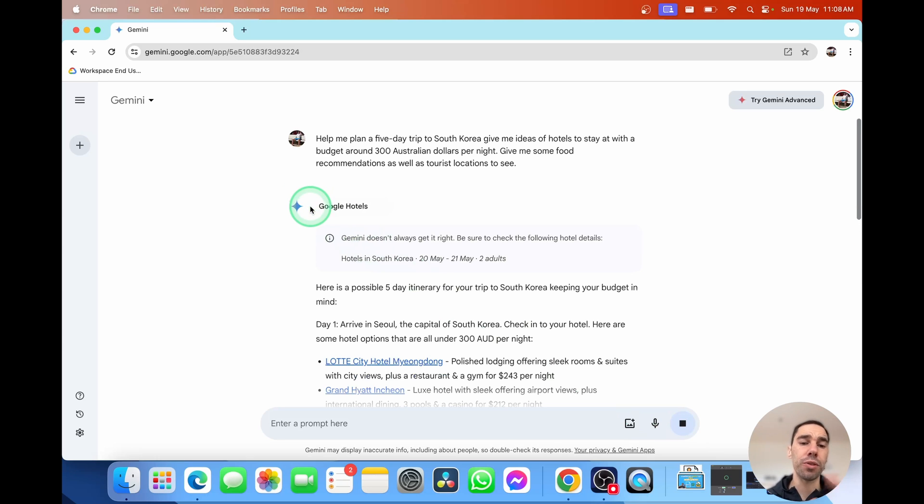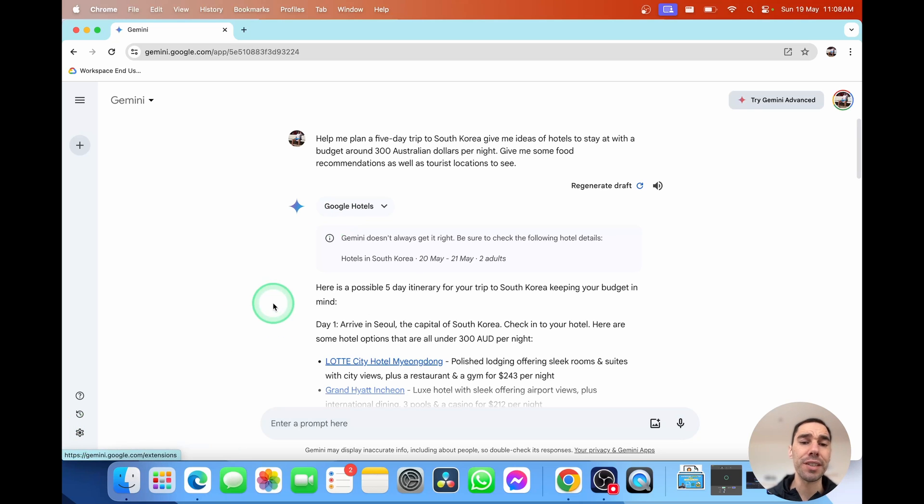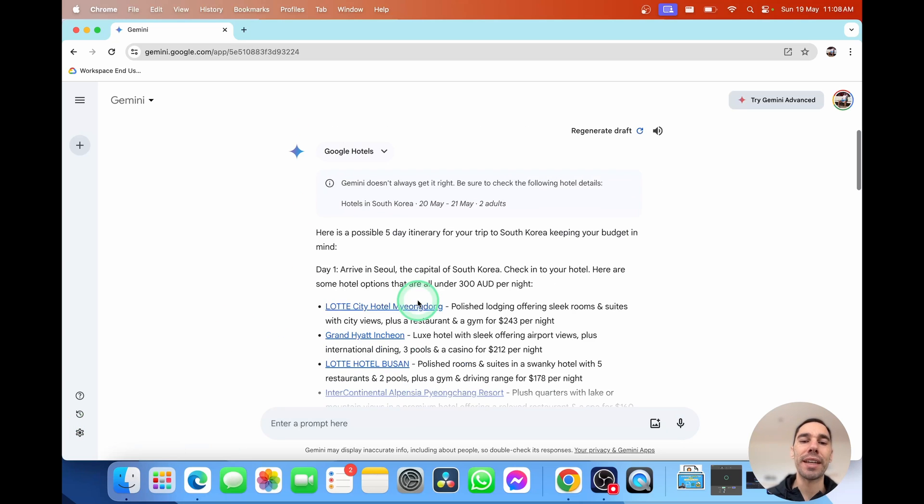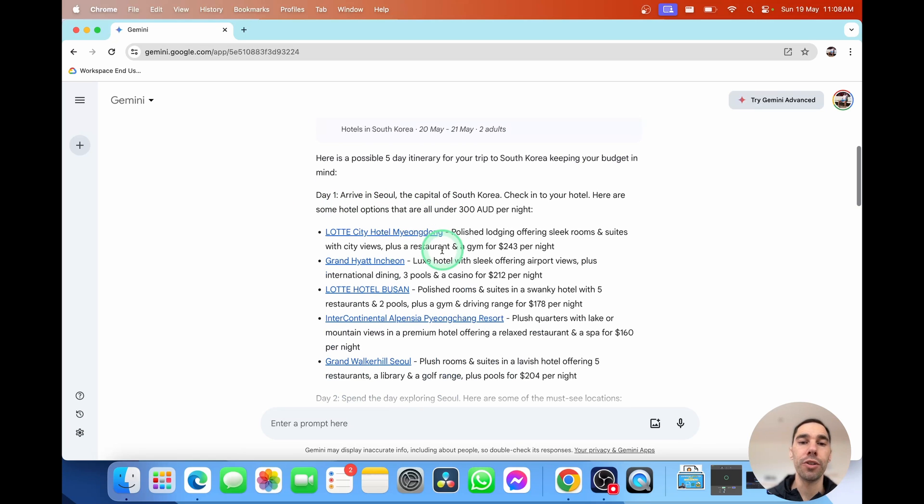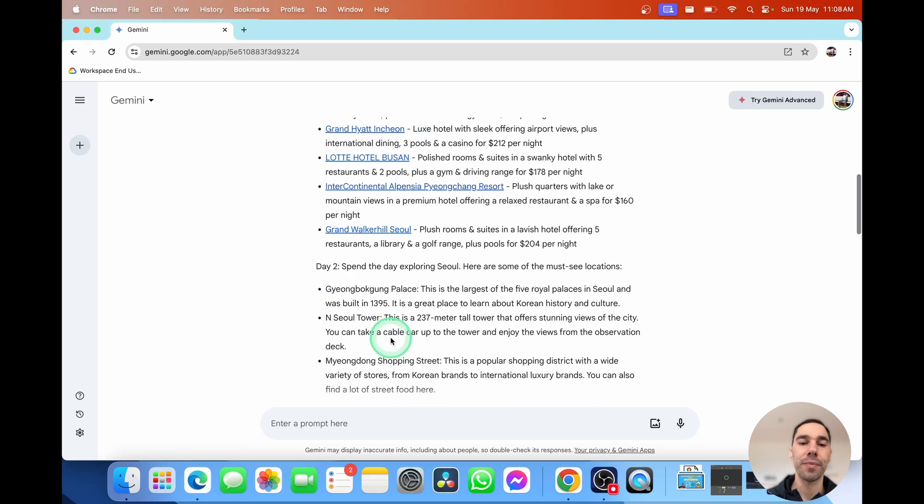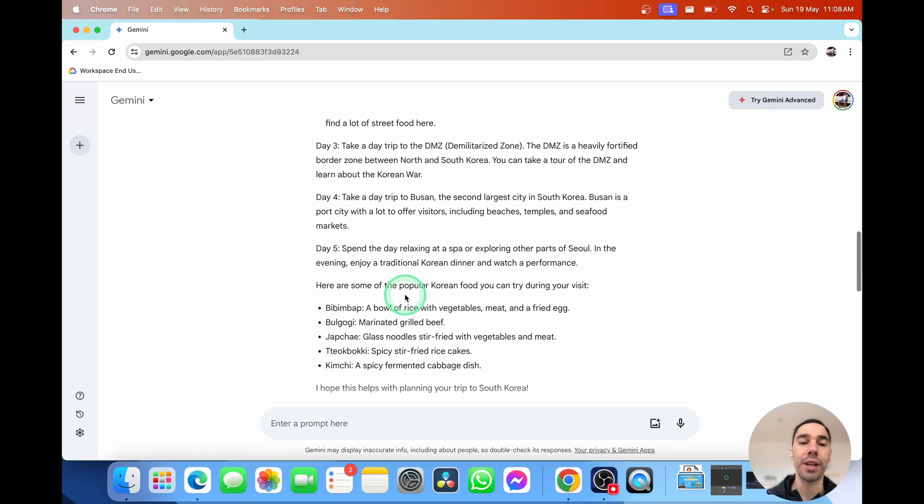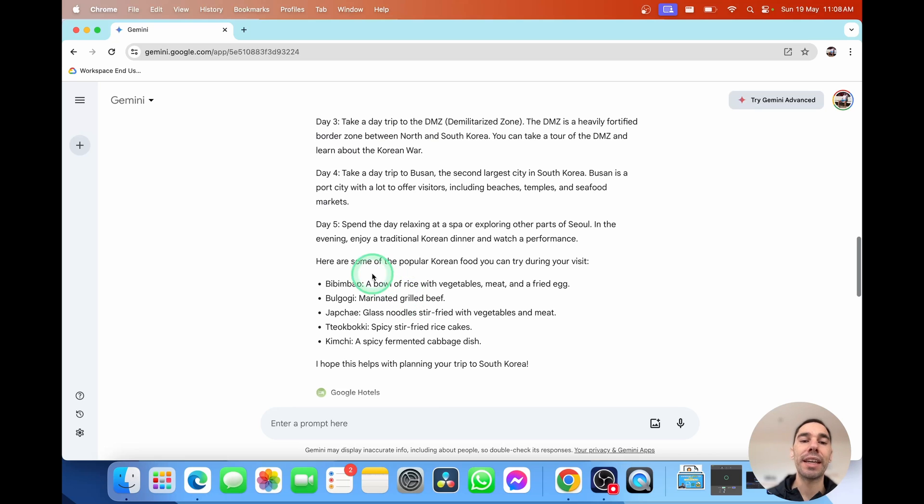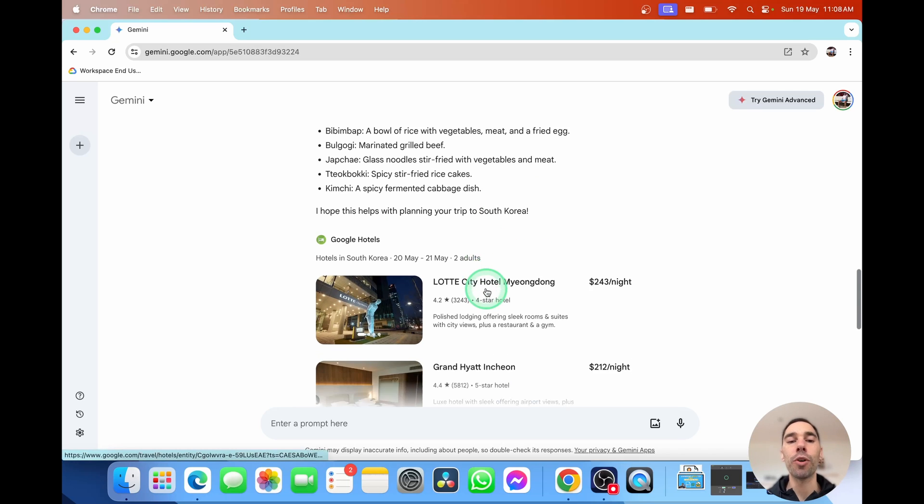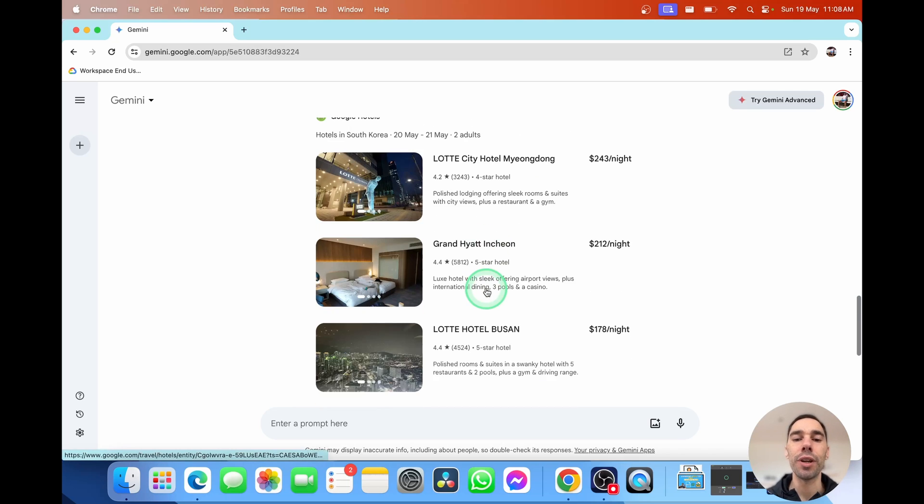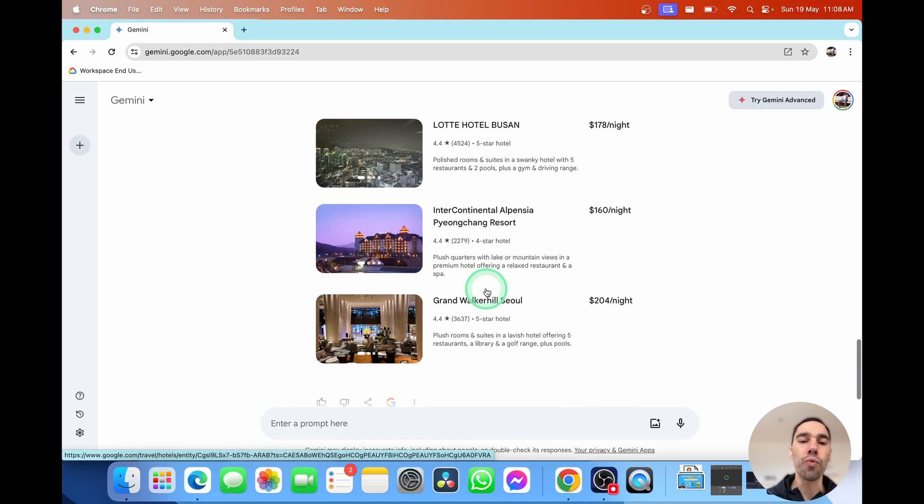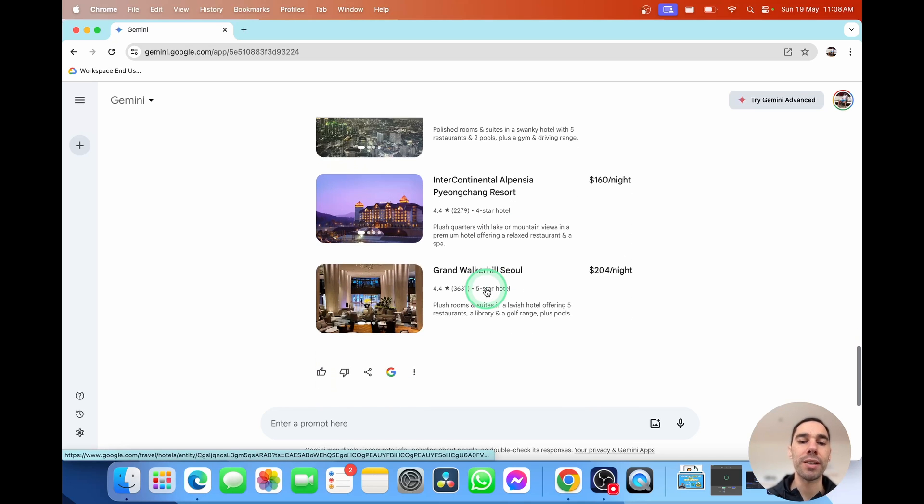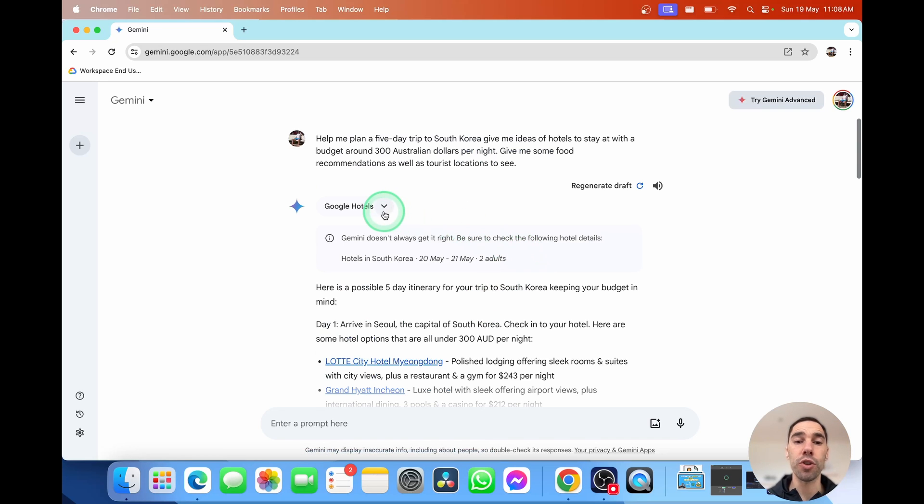You'll see here it's also accessing Google Hotels, which is one of those resources that we had generated in there. Sorry, one of those extensions. And straight away, it gives us a great example of on day one, you can do this. Day two, day three, day four, day five. Gives you some recommendations of things to eat. And then down the bottom, it gives you places within that price range too. So really quickly and really simply, we got an awesome response from Google.